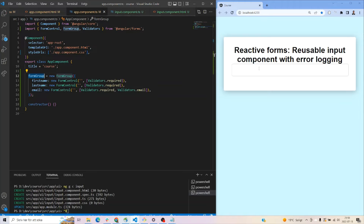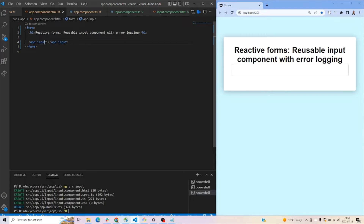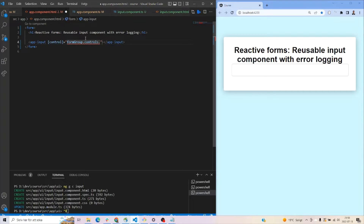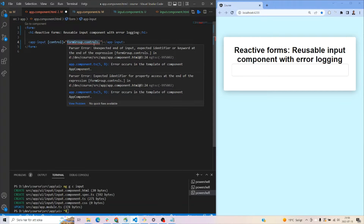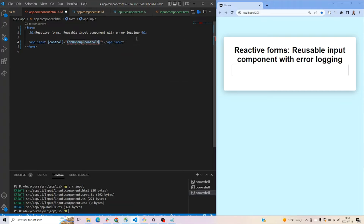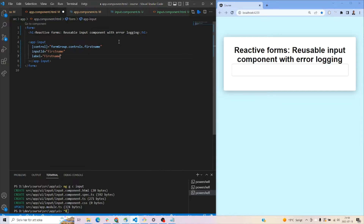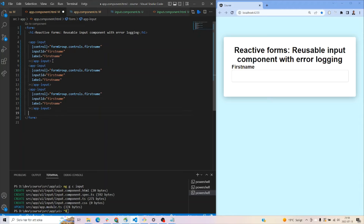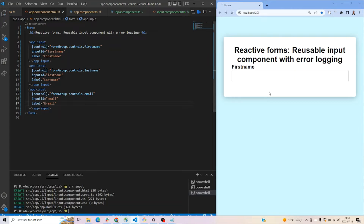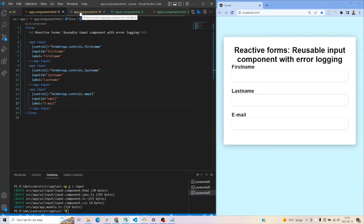Now we have our form group consisting of three form controls. Let's add them into the HTML. For each input component, we pass in the control, inputId, and label. For example, the first one gets the 'firstName' control, an inputId of 'first-name', and a label of 'First Name'. We copy and paste this two more times for last name and email — as easy as that, we have three input fields.